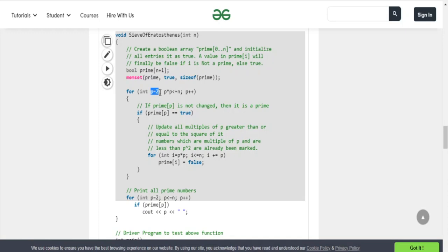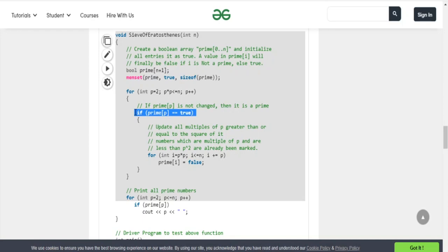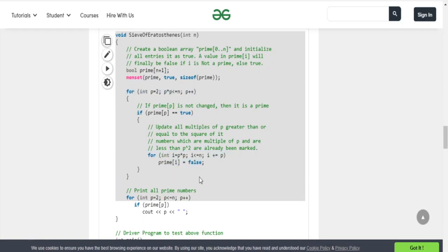In the starting case, P equals 2. The inner loop starts i at p times p — so for P=2, i starts at 4. While i is less than or equal to N, we keep adding P and marking those as false because they are multiples. So 4 is not prime, 6 is not prime, 8 is not prime, 10 is not prime, and so on. Then it loops back and starts with 3, marking all multiples of 3 as false, continuing until we reach the square root of N.